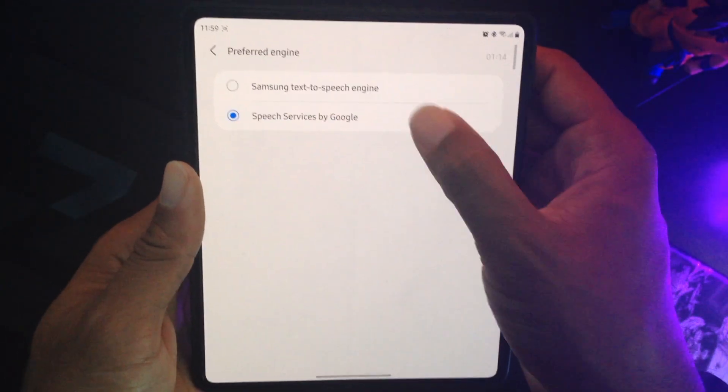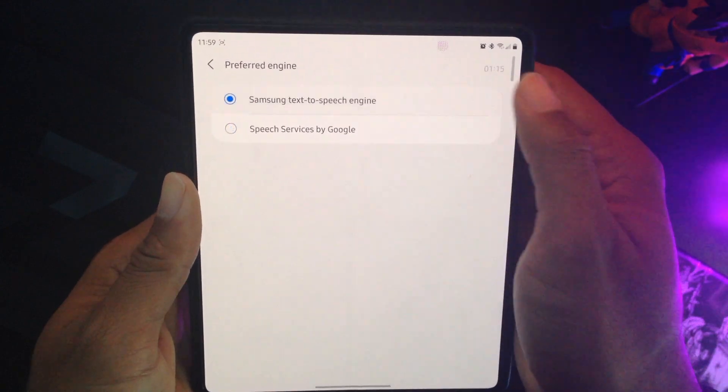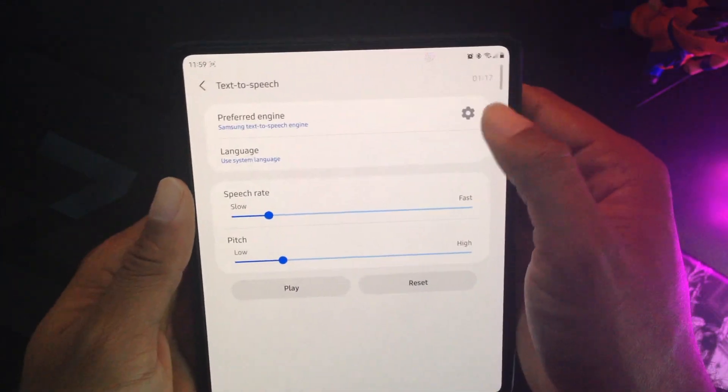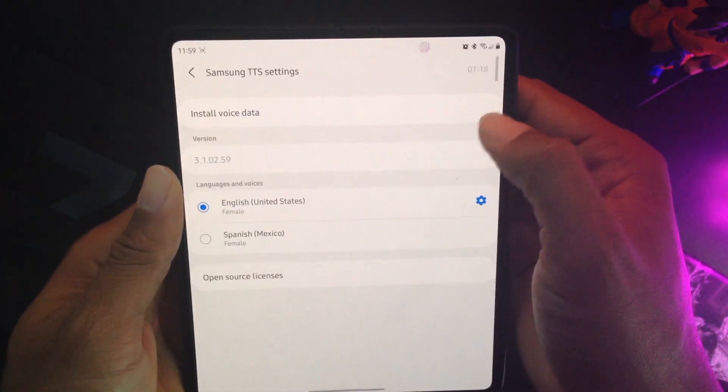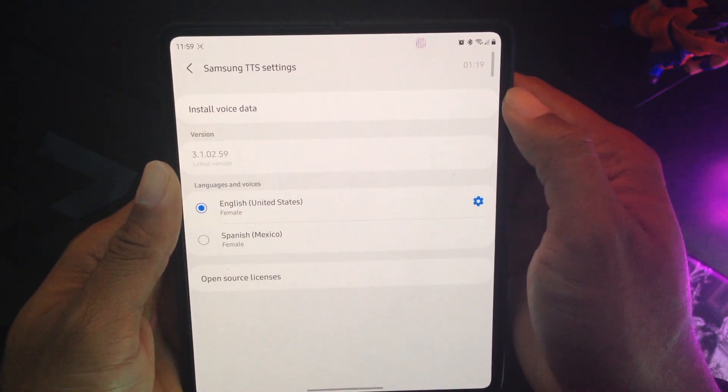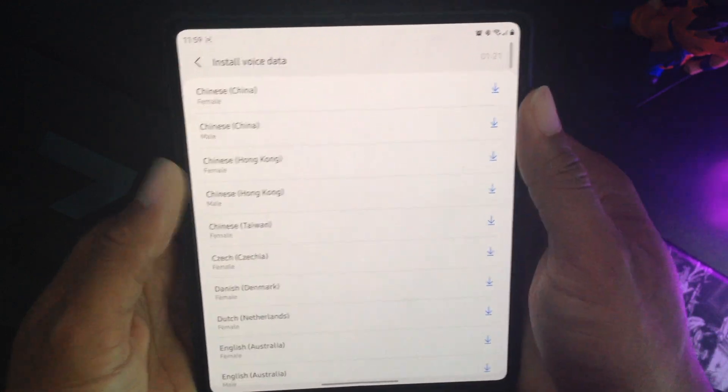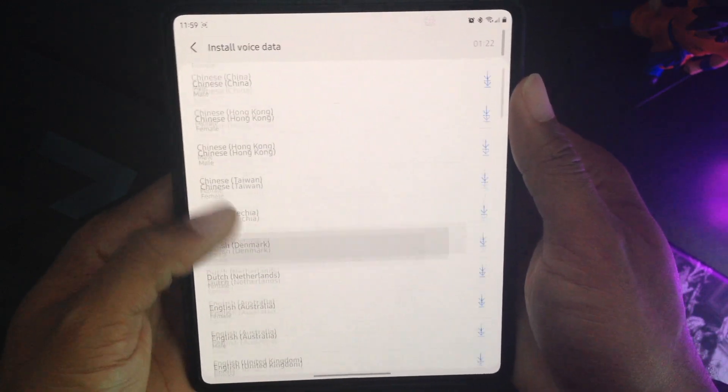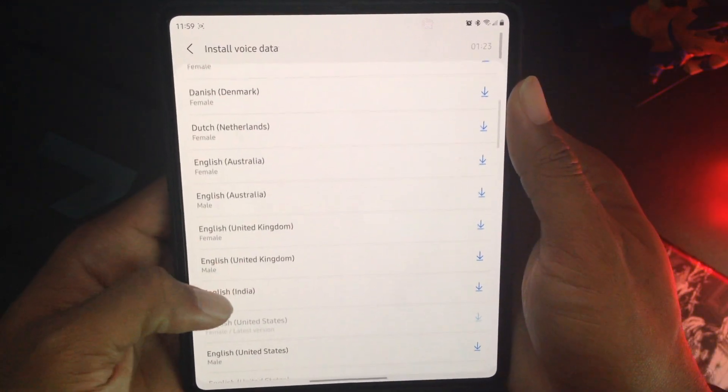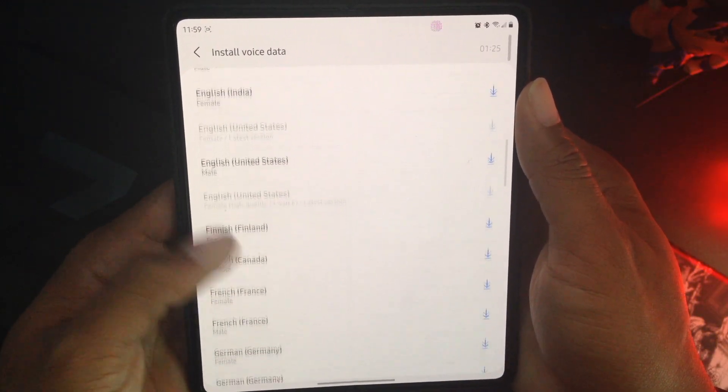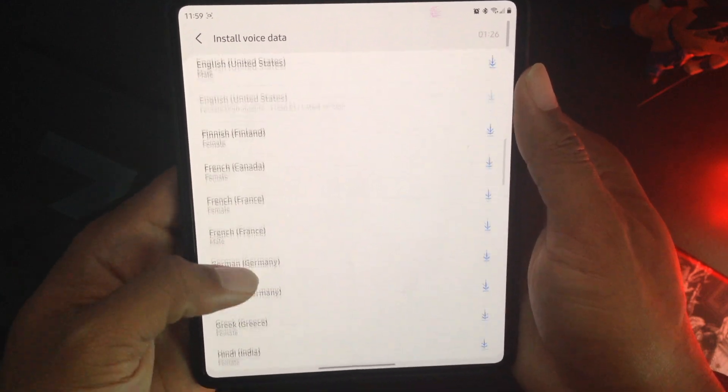But if you do choose to, maybe you want to go back to Samsung's text-to-speech engine. If you hit that gear, you can actually install voice data. They got different options that you can pick from.